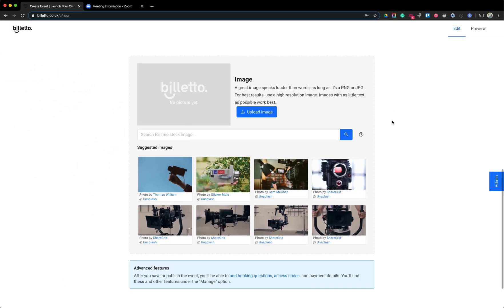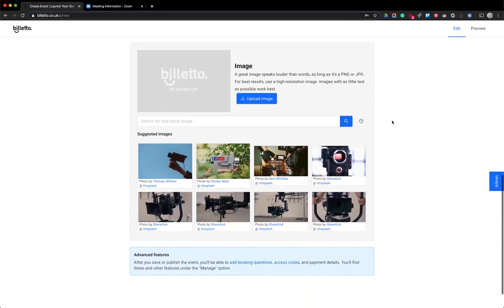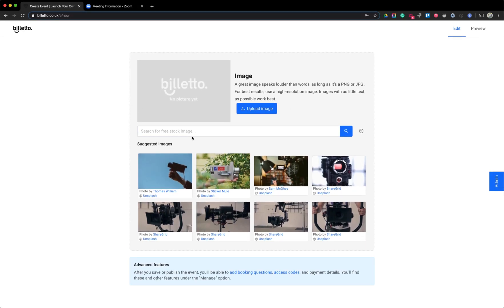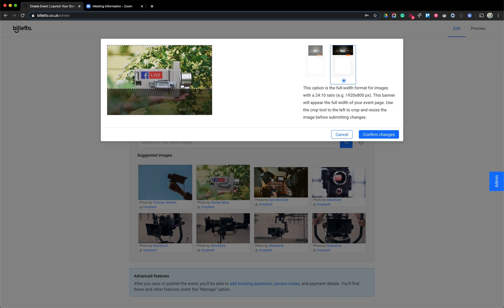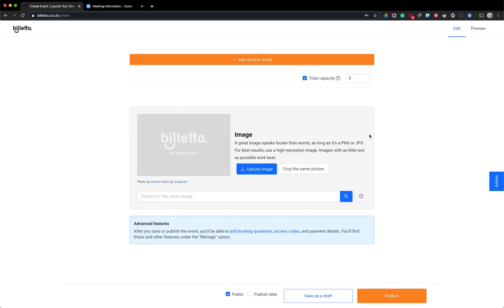Next, we go to the image section — you need to illustrate your event so it looks good on Biletto and people know what to expect. When I typed 'online test meeting,' our automatic image system gave me suggestions from Unsplash. These images are license-free, so you're free to use them. You can pick one of those or upload your own image. I'm going to pick one and crop it to focus on the camera, then confirm the change.